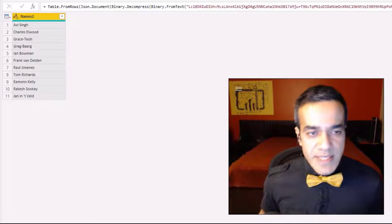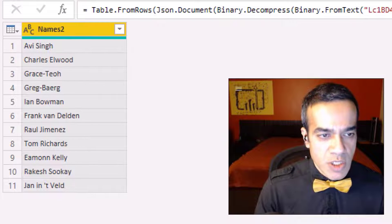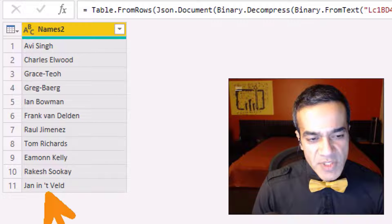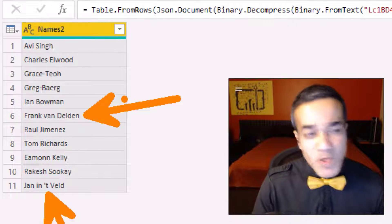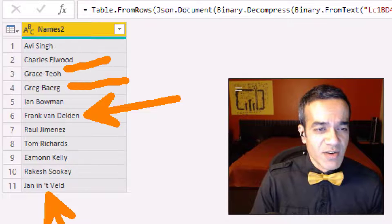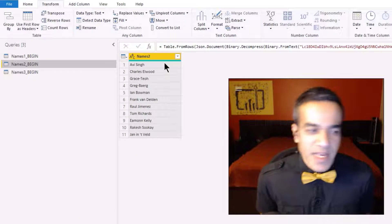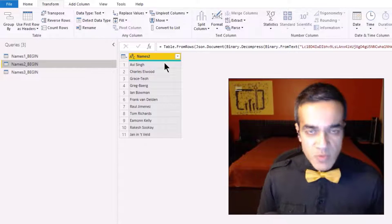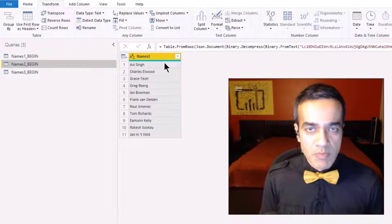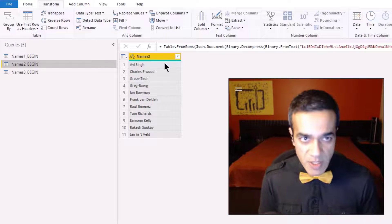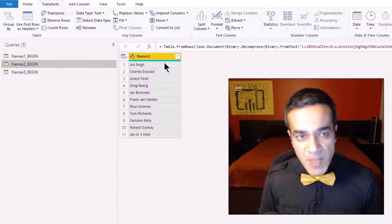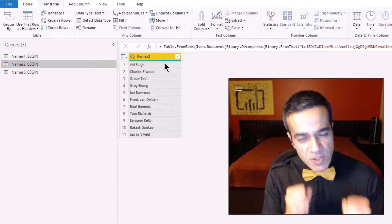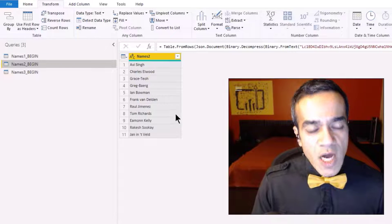Are you ready for the next example? Names two is a little bit trickier, but we got this. We still have Janet Weld and Frank Wendell, but now we also have Grace Dash-Do and Greg Dash-Bear with dashes in their names. That's the reality, and that's why Power BI matters. The emphasis in our program is always learning by doing, because it's when you start working with real, messy data that you solidify the concepts — that's real learning.